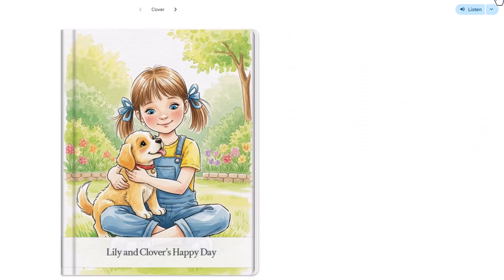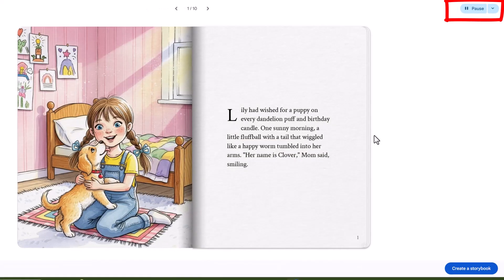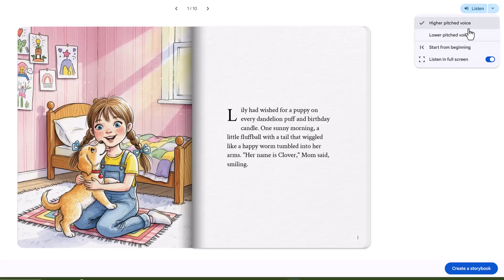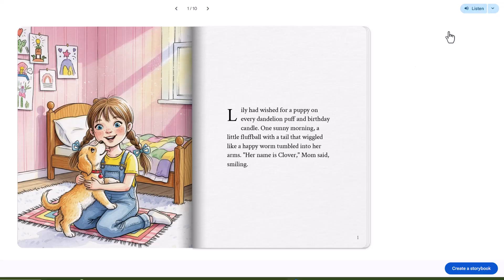Here's something really neat that I discovered. Besides reading the book, you can actually listen to it. Pretty impressive. 'Lily and Clover's Happy Day — Lily had wished for a puppy on every dandelion puff and birthday candle. One sunny morning, a little fluff ball with a tail that wiggled like a happy worm.' And if that voice doesn't quite suit your story's mood, you can choose a lower pitch option.